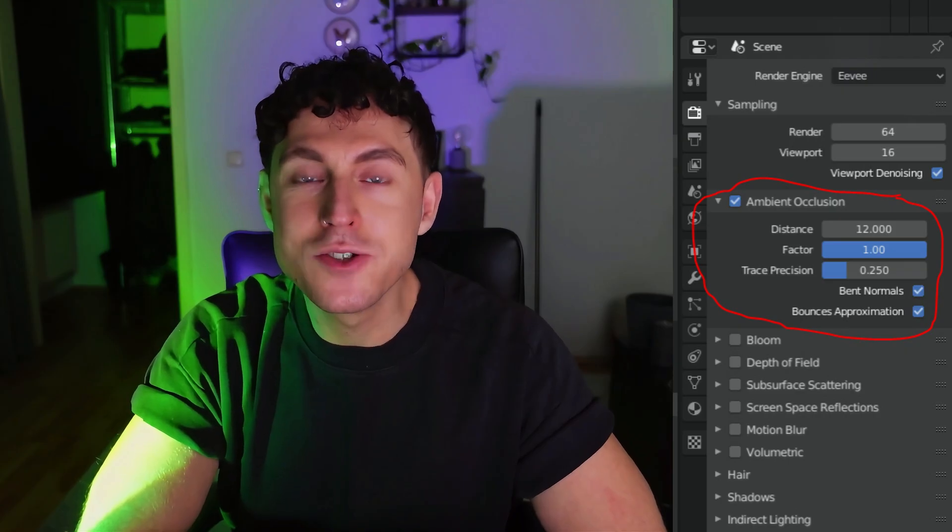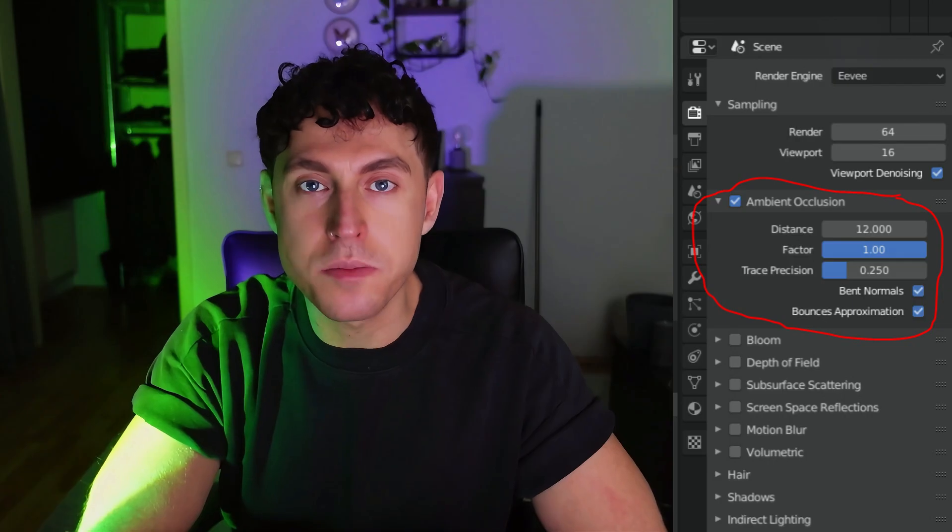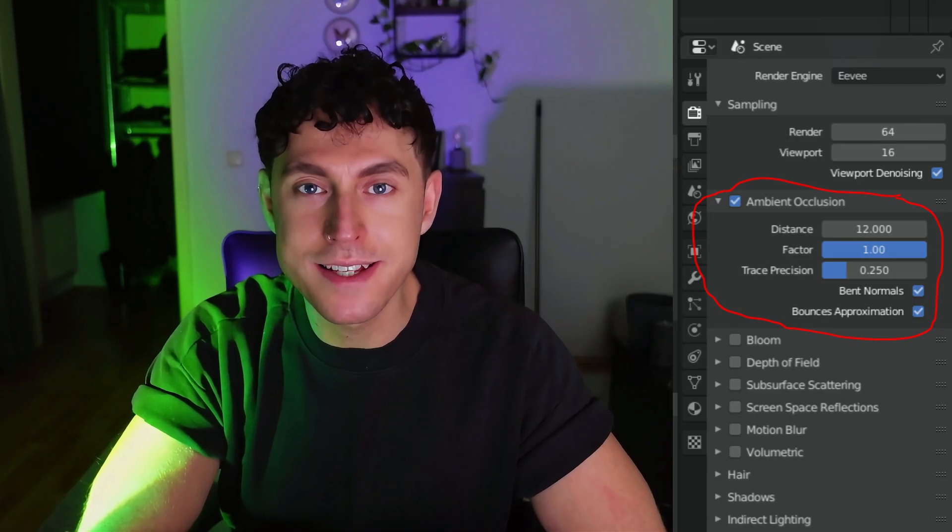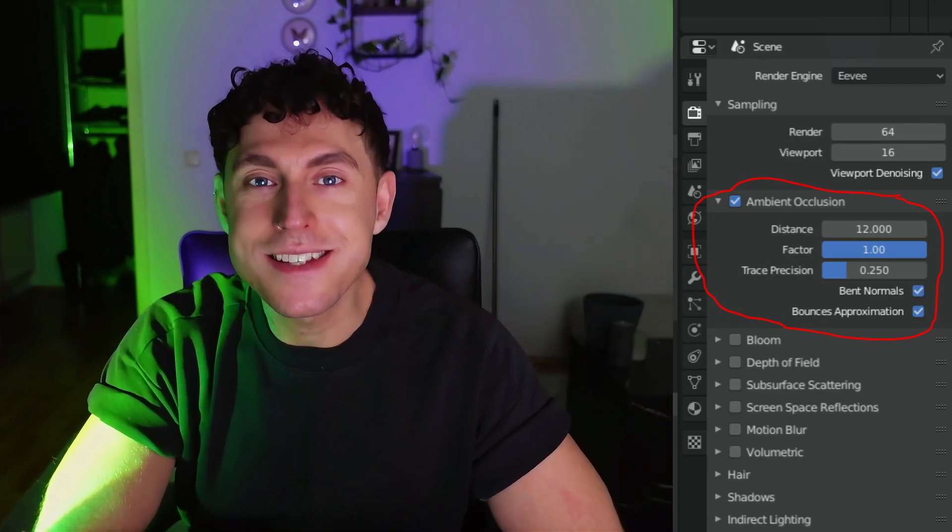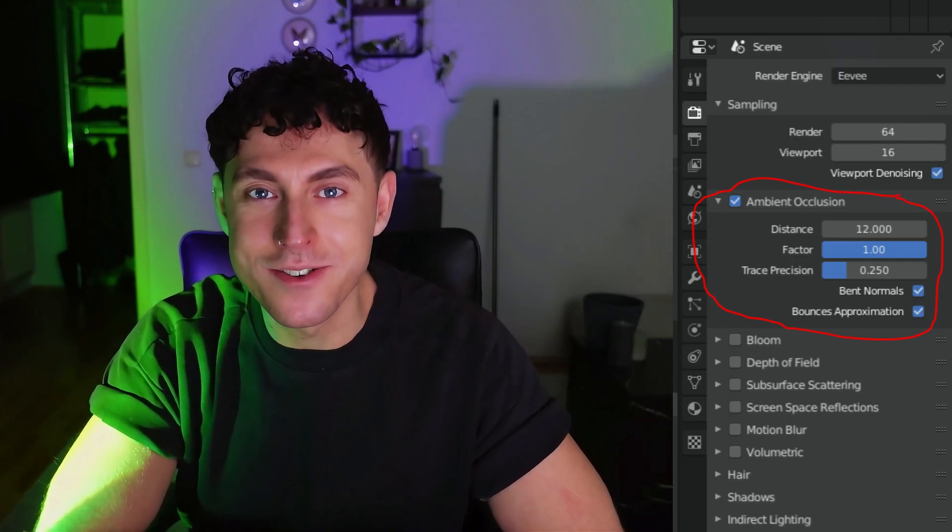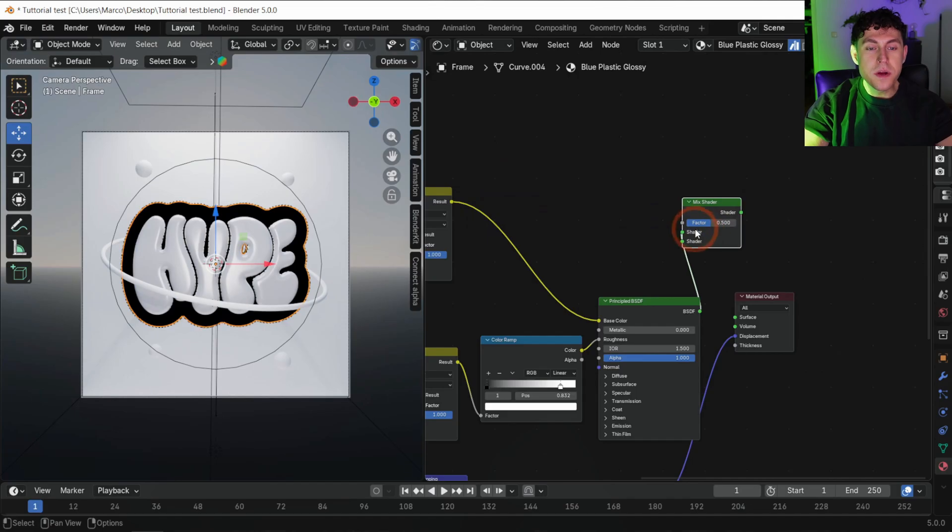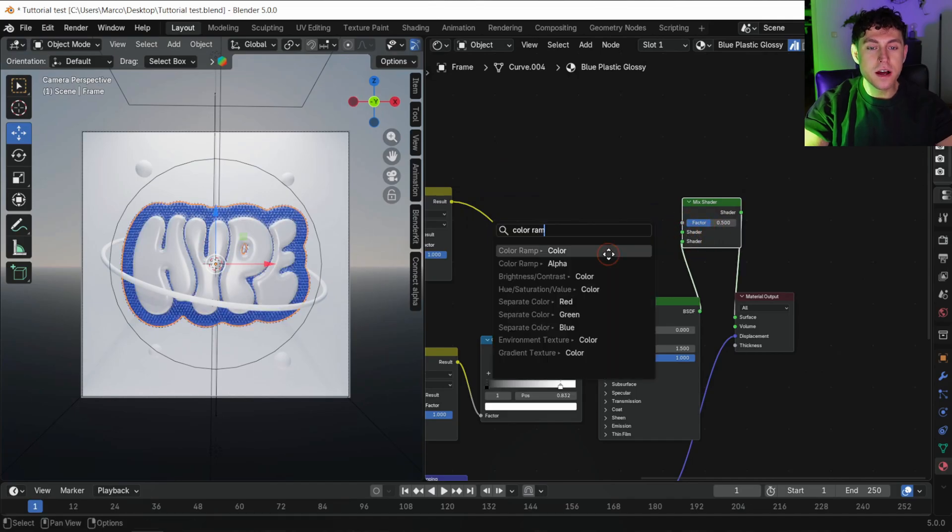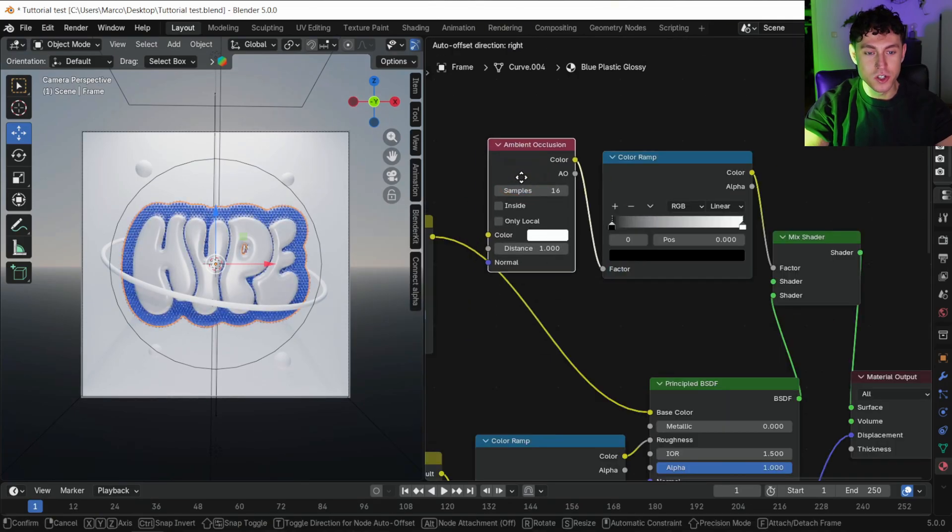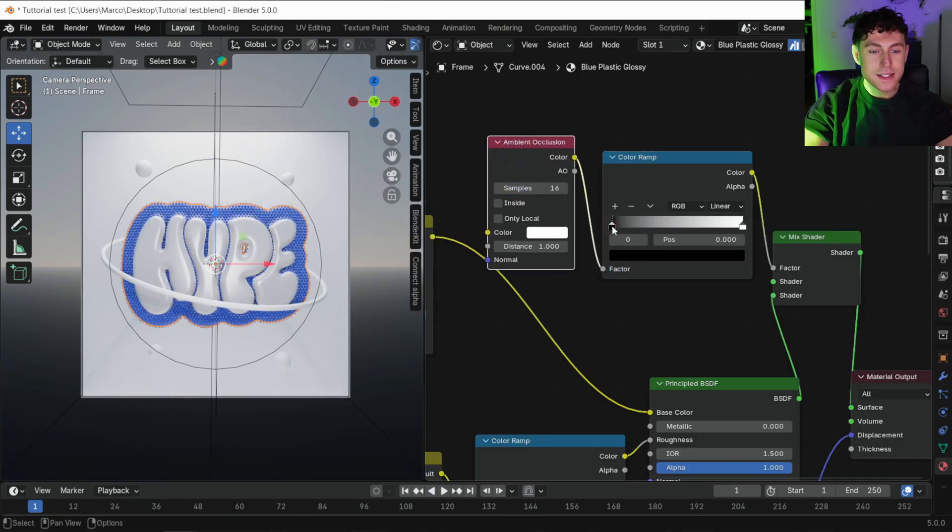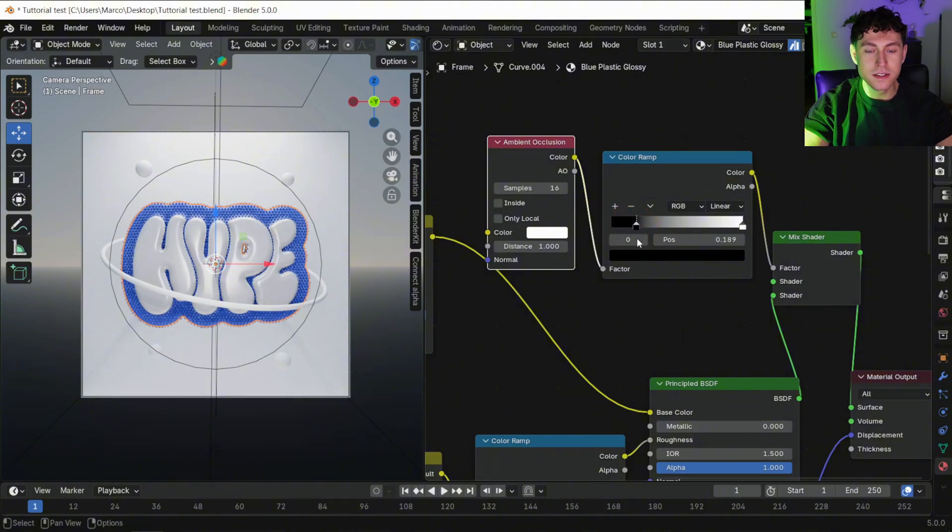Ambient occlusion is removed from the render settings, but it still exists, just inside the materials. Drop in a mix shader, color ramp and ambient occlusion node. Slide the color ramp to adjust the contrast. Copy the setup into the white material too.